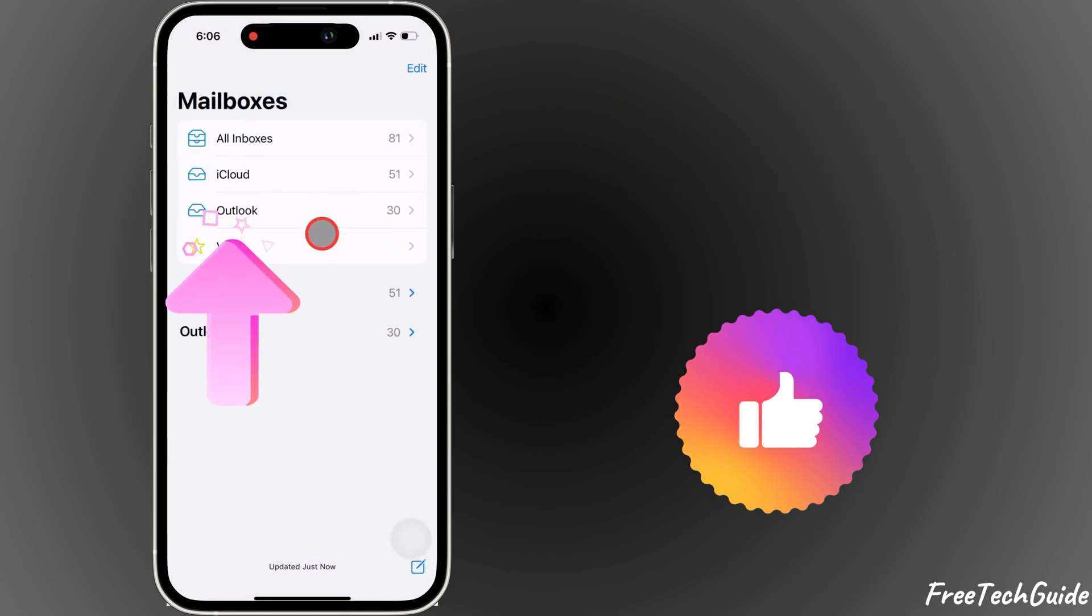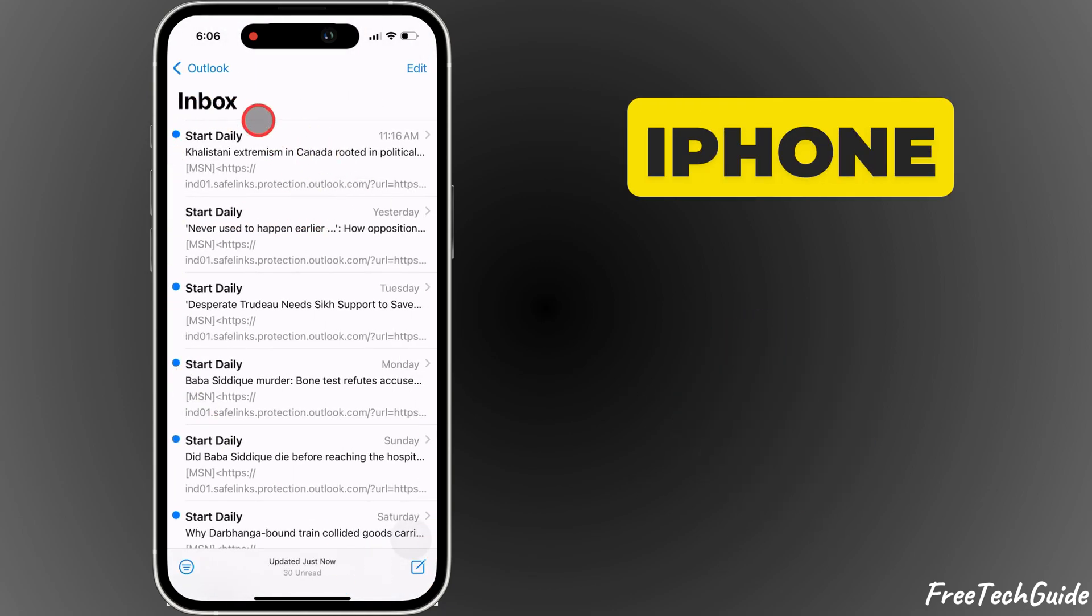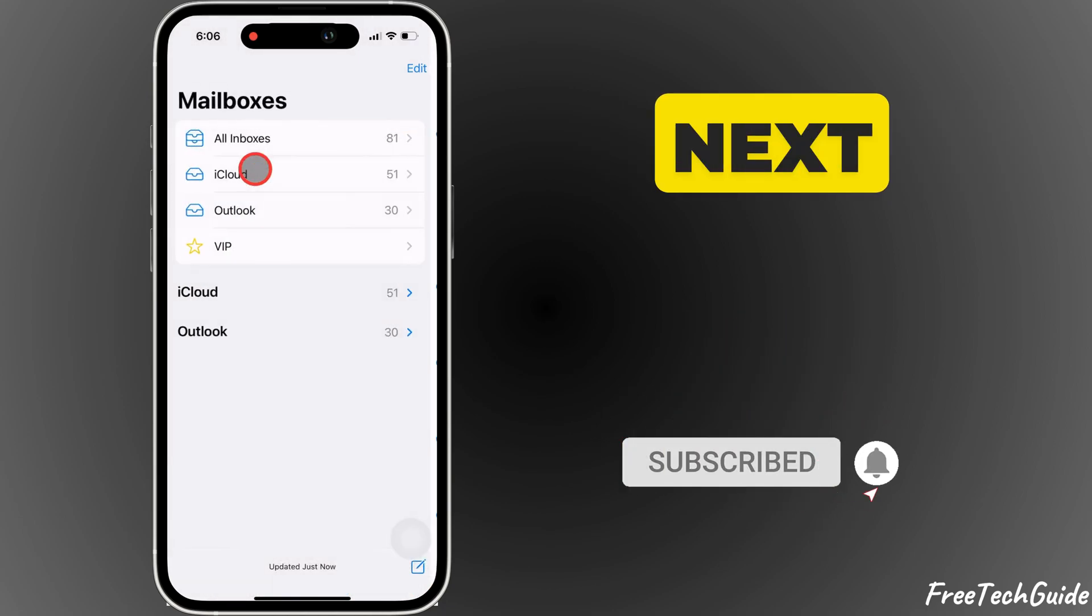If this helped, like and subscribe for more quick iPhone tips. See you in the next video.